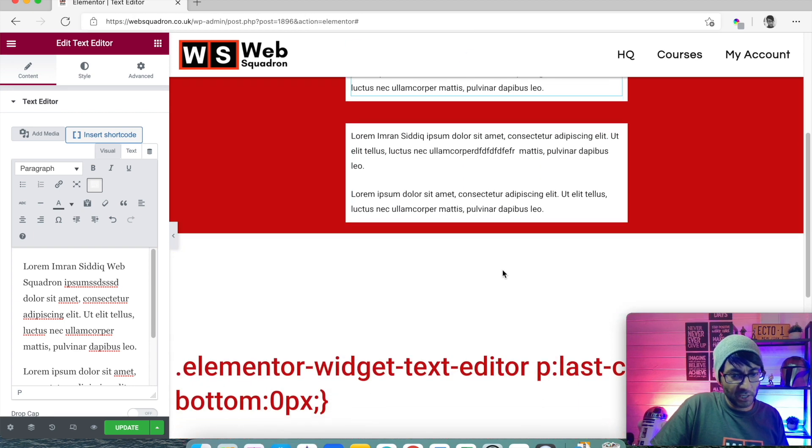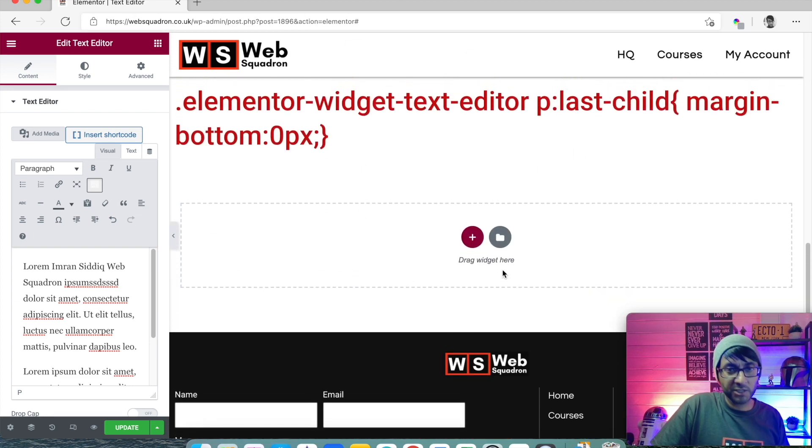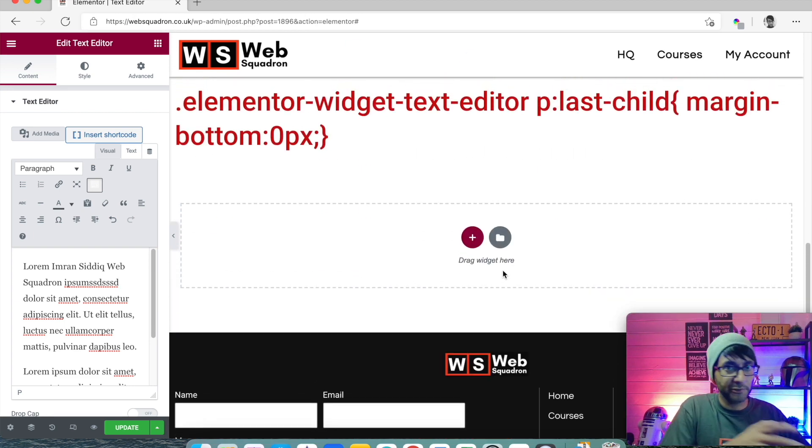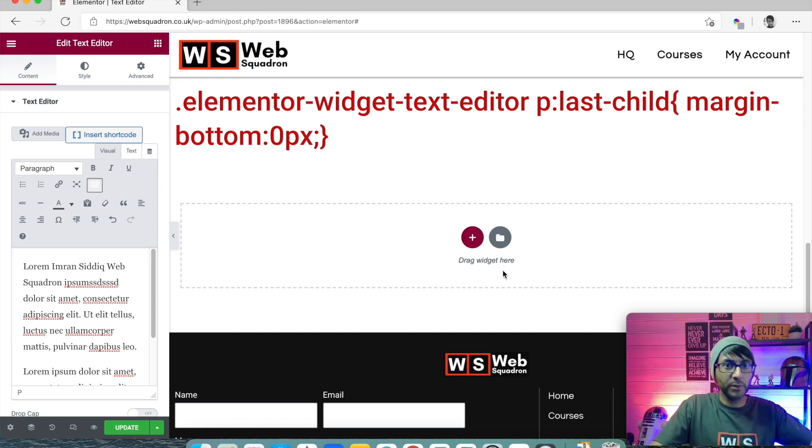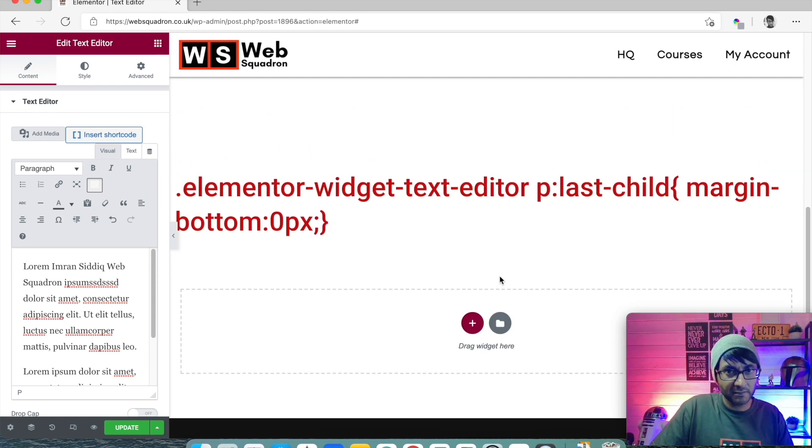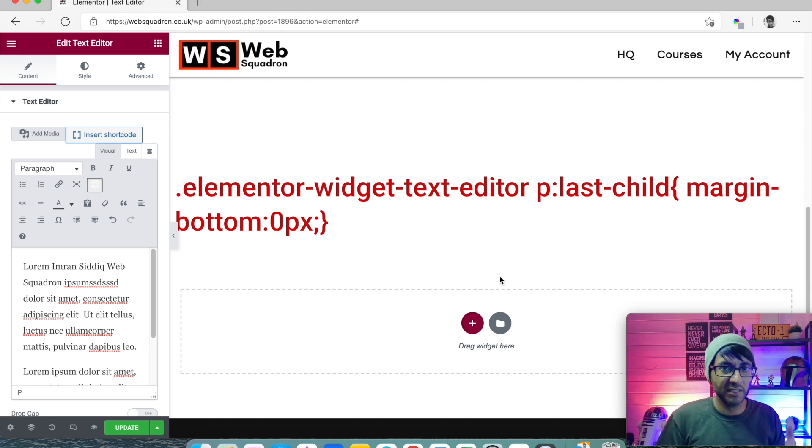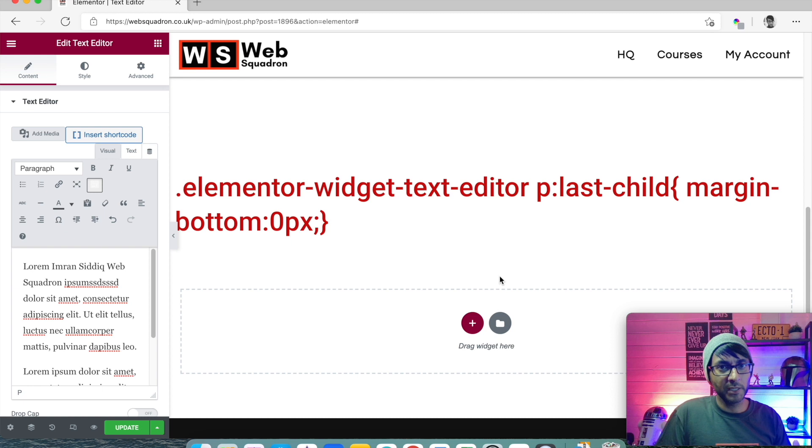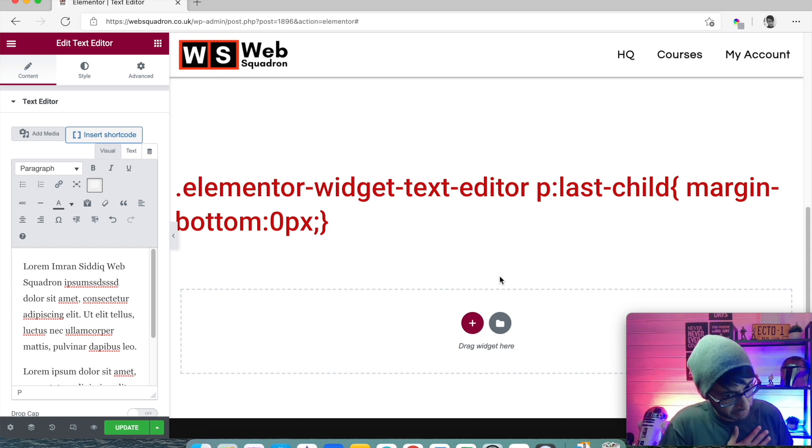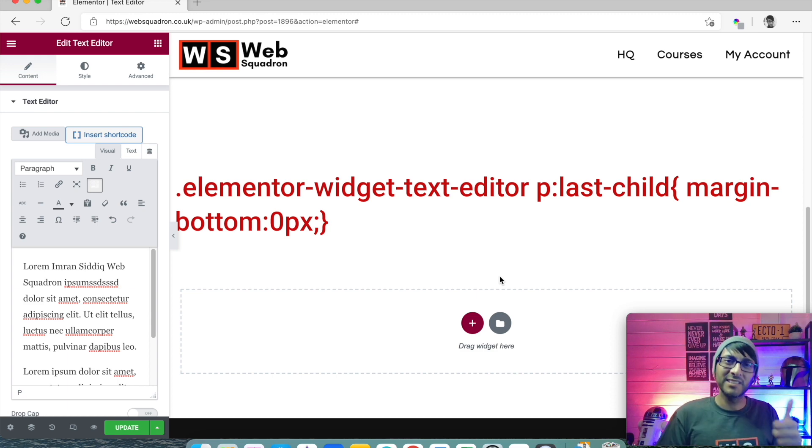Okay. You go in to your custom CSS on your theme or within Elementor Pro. You stick this in and it will eradicate that extra line spacing at the end. Problem solved. Thank you very much. You know, please now give me the like, subscribe and take care.